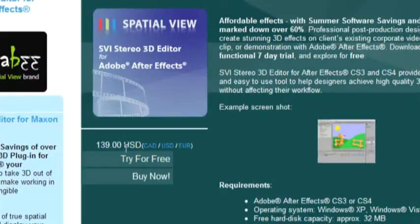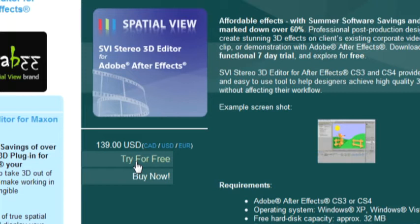The first step is to go to Spatial View's website and download the 14 day free trial of SVI 3D editor for After Effects.